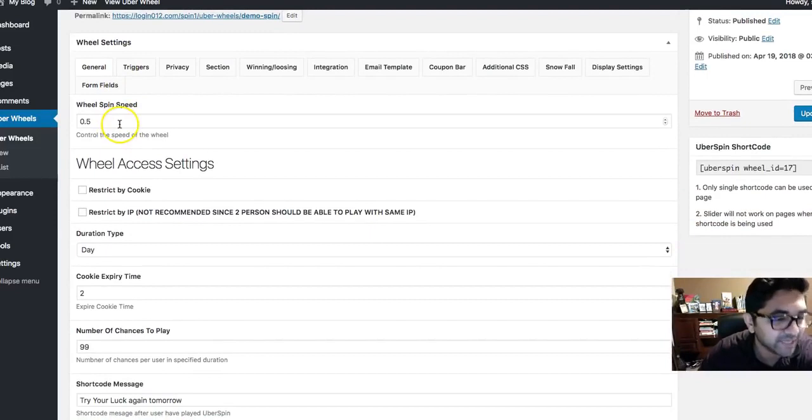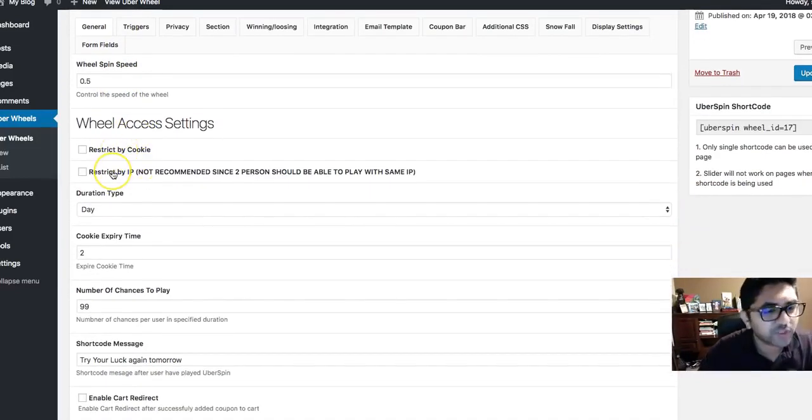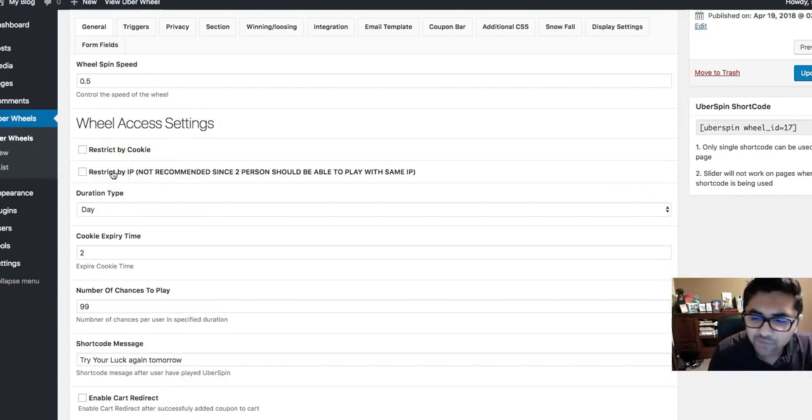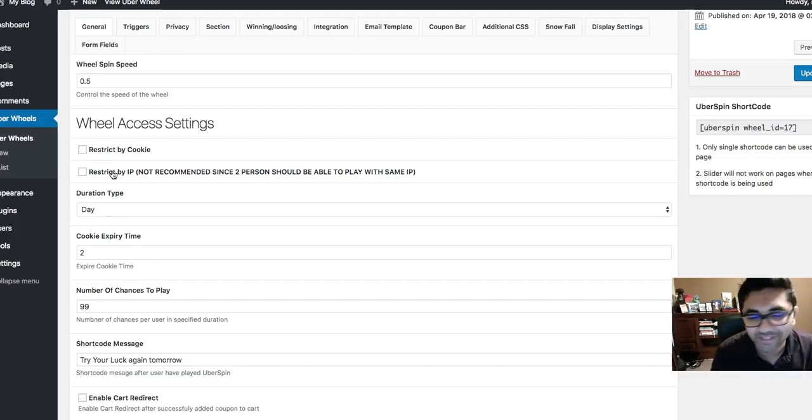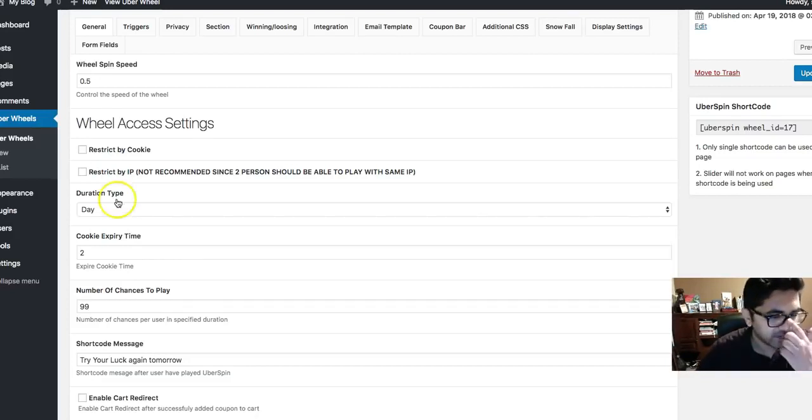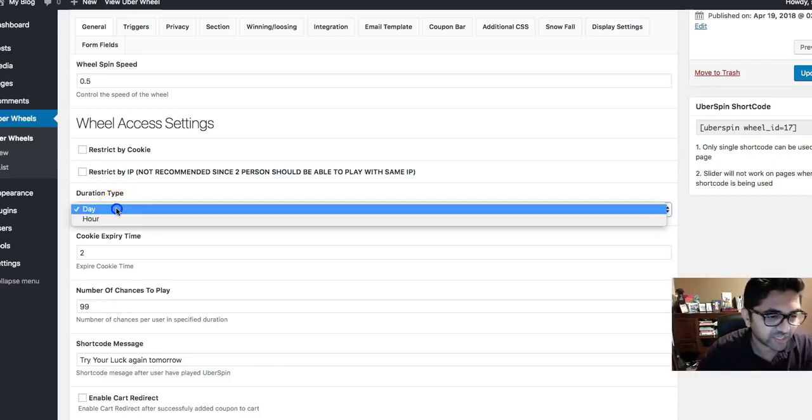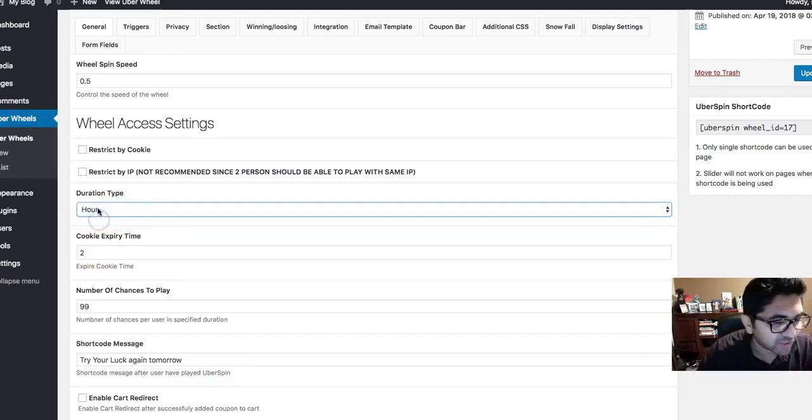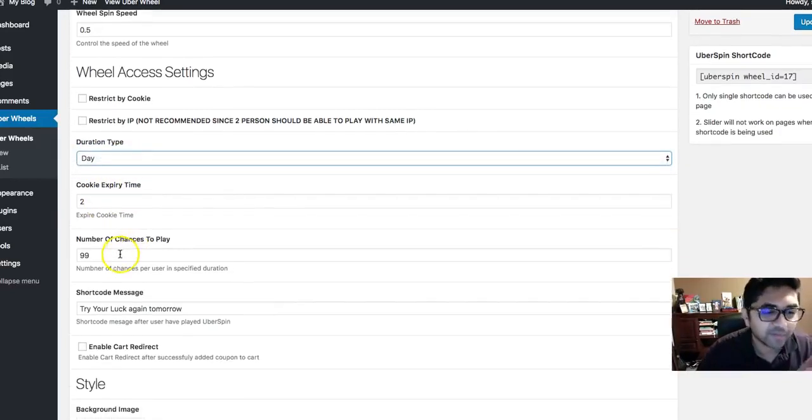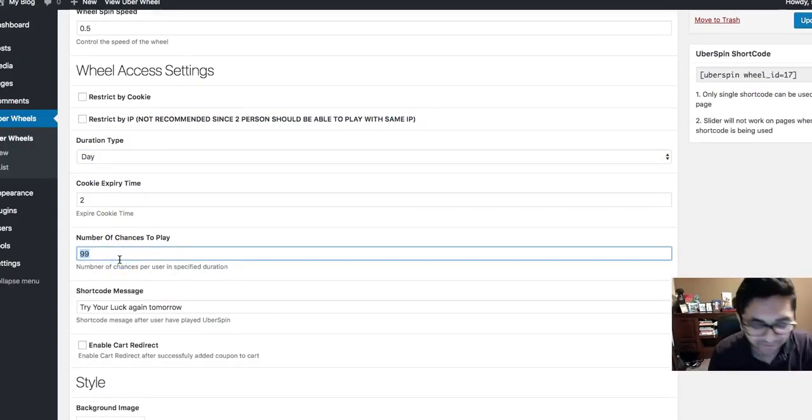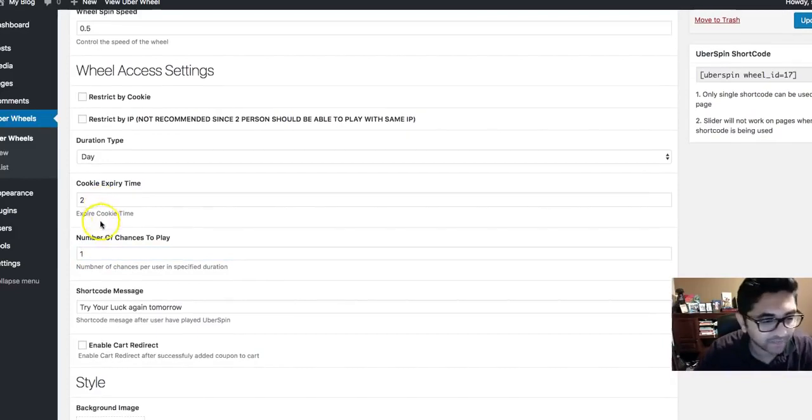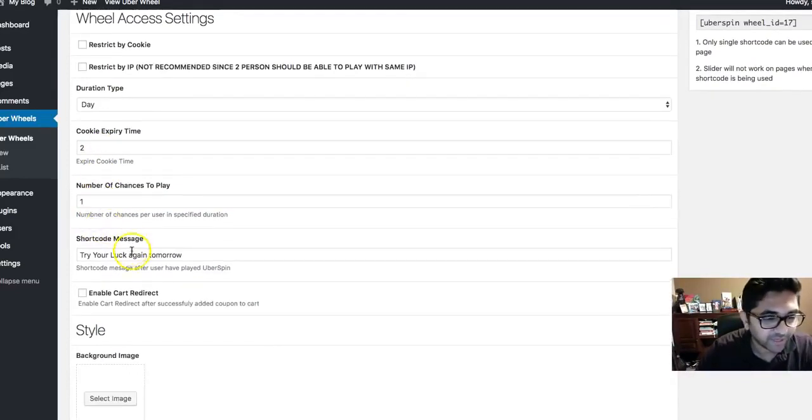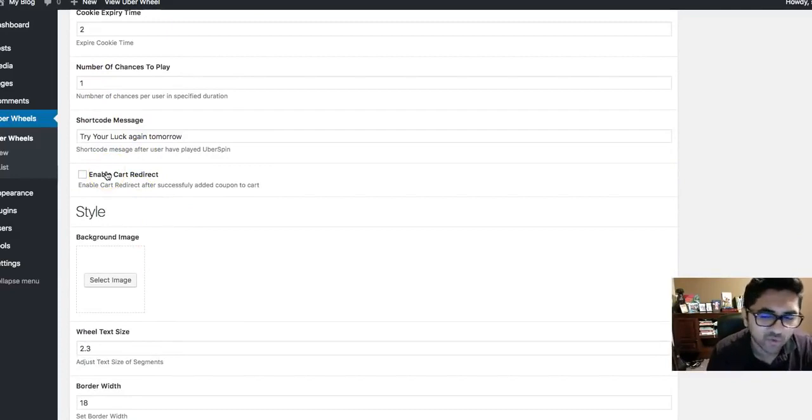Now let's look at the settings. You can change the speed, you can disable it by cookies or restrict by IP. So for example, you want one IP address to spin only once a day, you can do that. It's not recommended, but if you want to be that strict you can. You can do duration type, for example your duration could be a day, so cookie expires in two days or two hours, it's up to you. Number of chances to play, I did 99 for the heck of it. You can do once they can play once every two days.